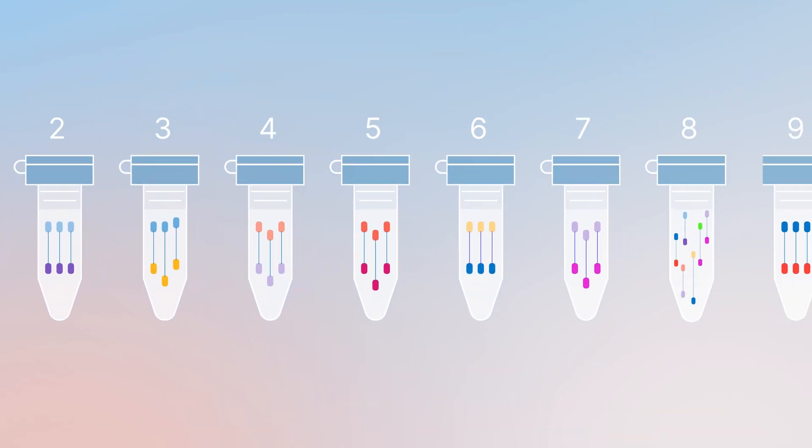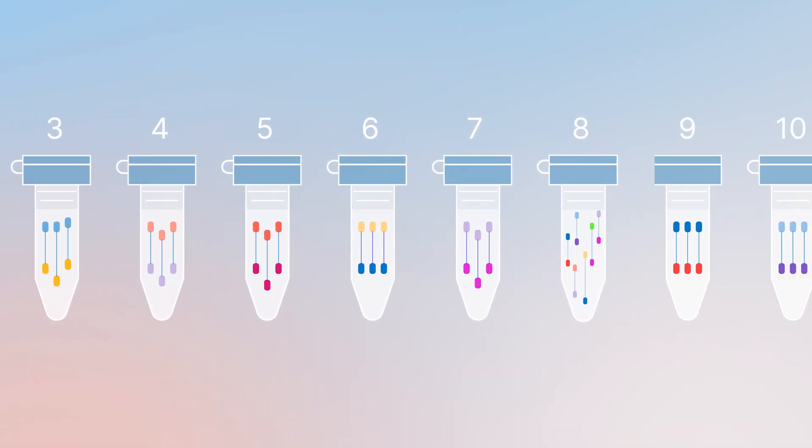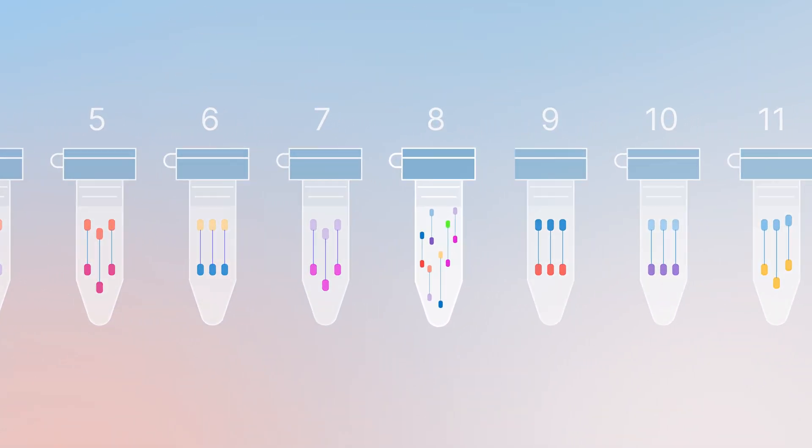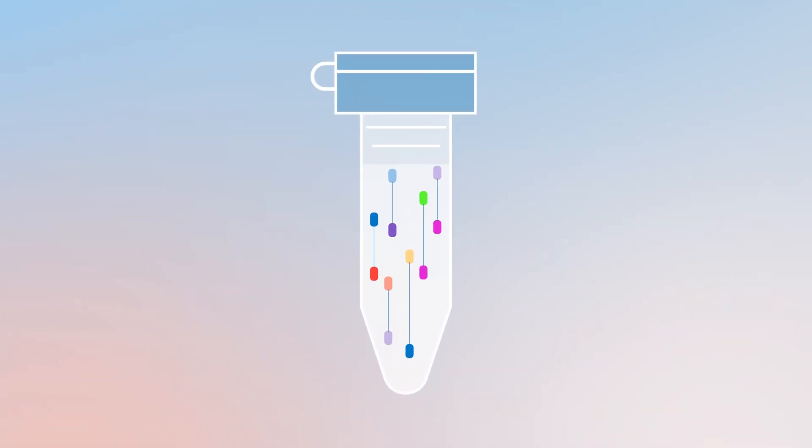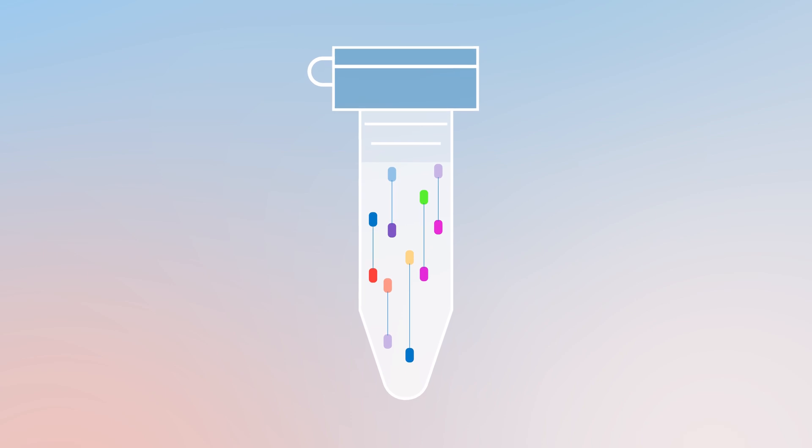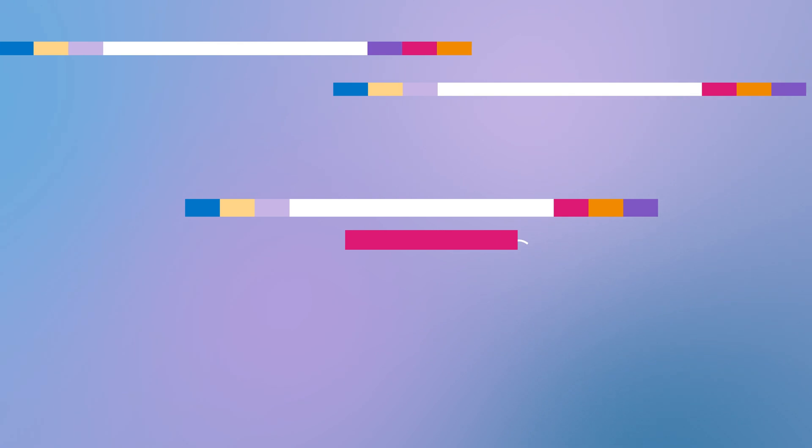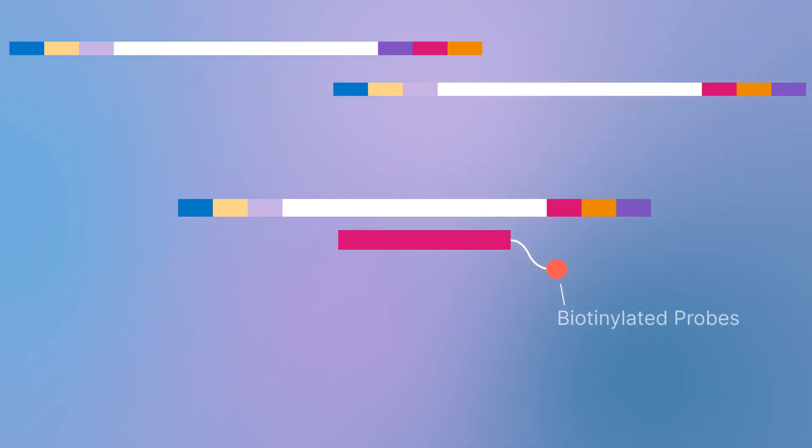After amplification, libraries are pooled, multiplexing from 1 to 12 samples, and denatured. Biotin-labeled probes specific to targeted regions are used for hybridization.